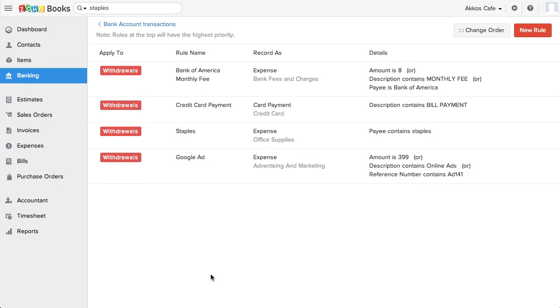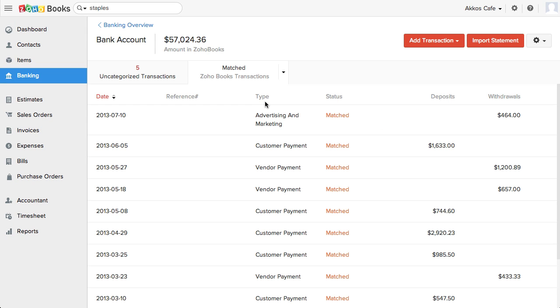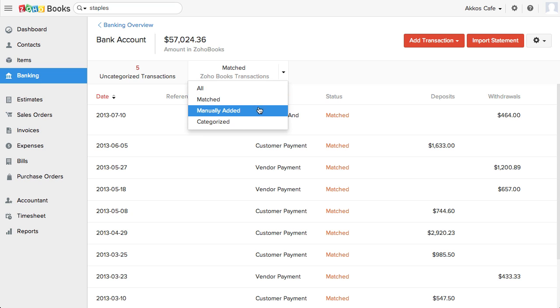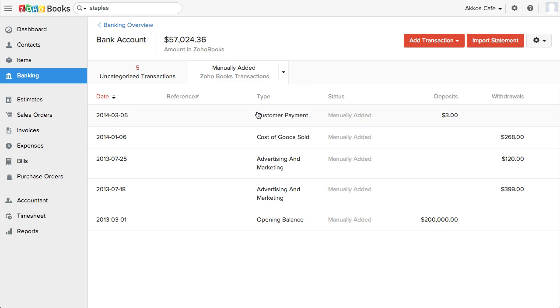Now, once you categorize your transactions, you can see them by going to the Zoho Books transactions tab. You can filter the data by clicking on this arrow, so by how a transaction was added and matched.